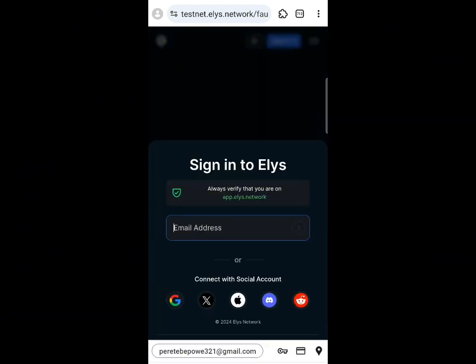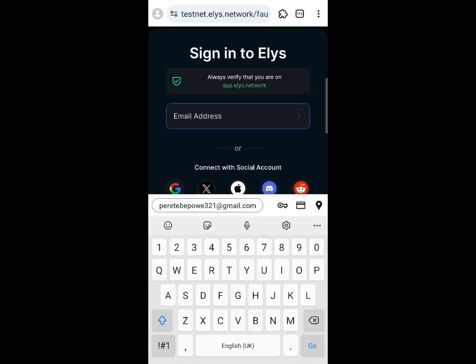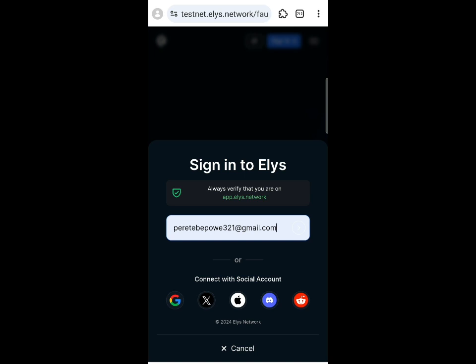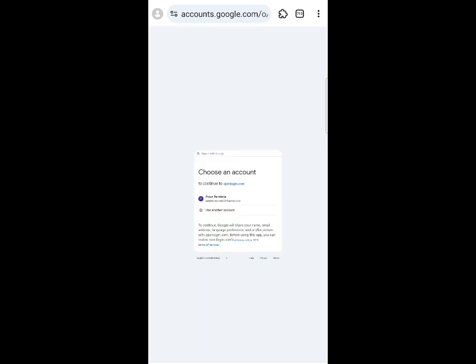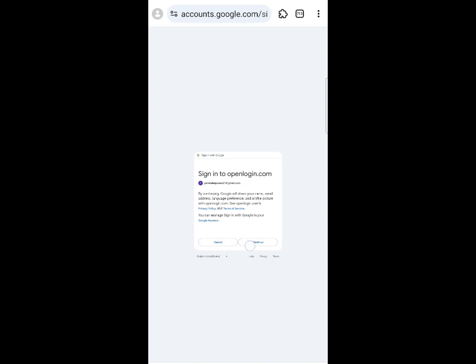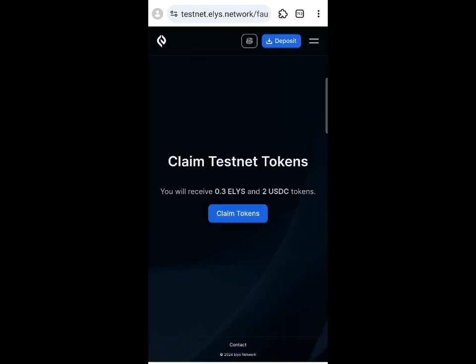Click 'Connect Wallet.' You'll need to sign up with your email, Google, or Twitter account. I'll sign up using my Google account. Select your account and sign in automatically to claim the testnet tokens for swapping. Remember, this is a free airdrop — no spending required and rewards are confirmed.